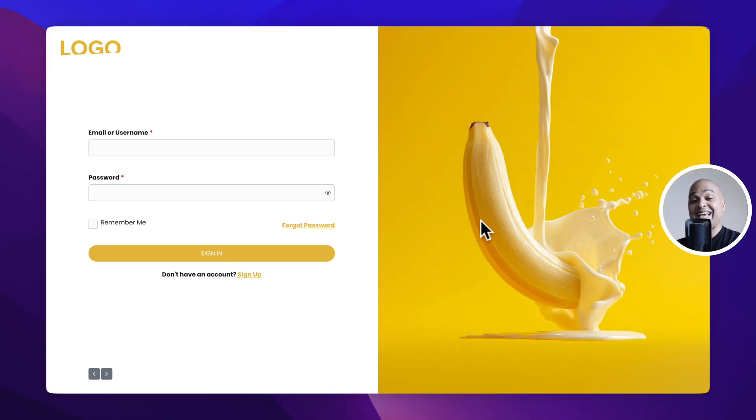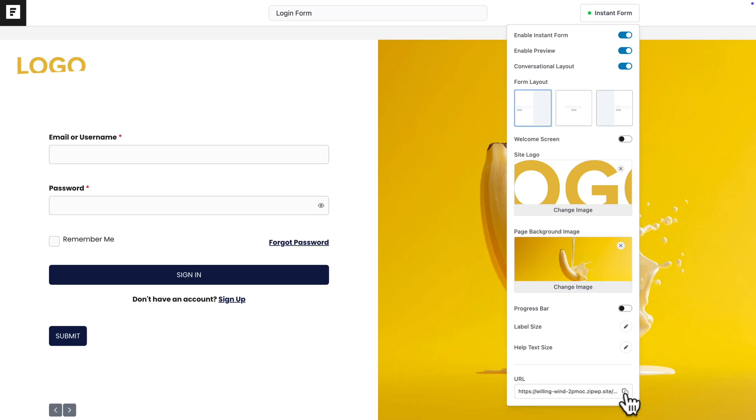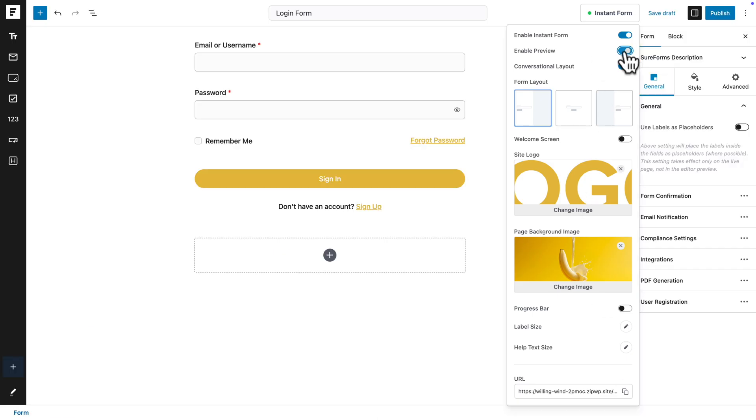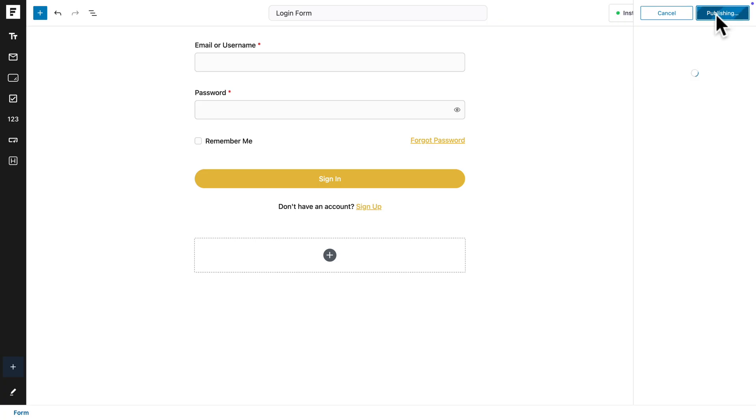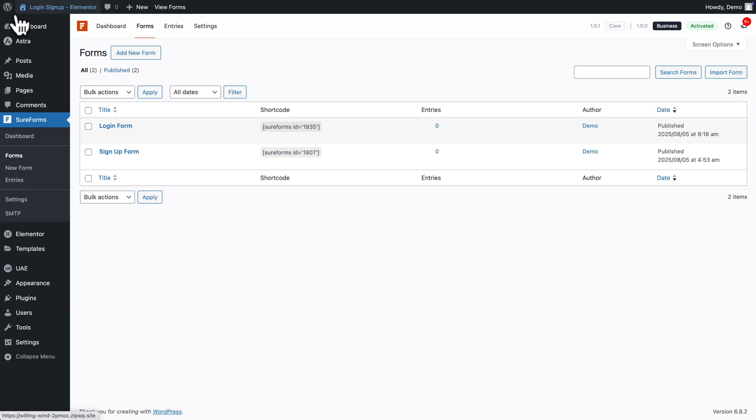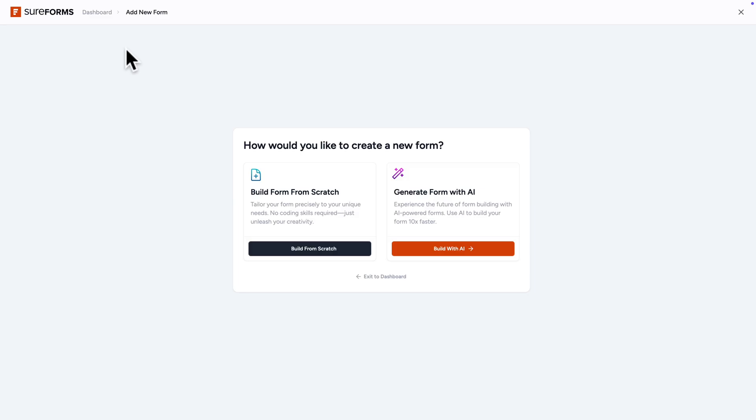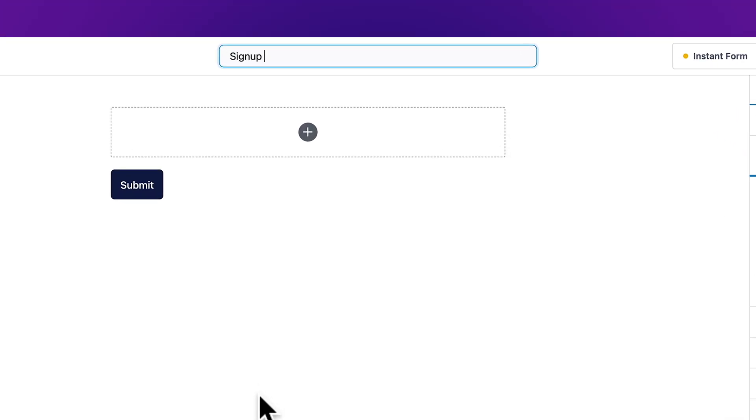And here we have the URL of this Instant Form page. We didn't create the page, it was automatically done. That's one of the features of SureForms. Super slick and modern, and it's responsive by default. So let me just copy this URL.